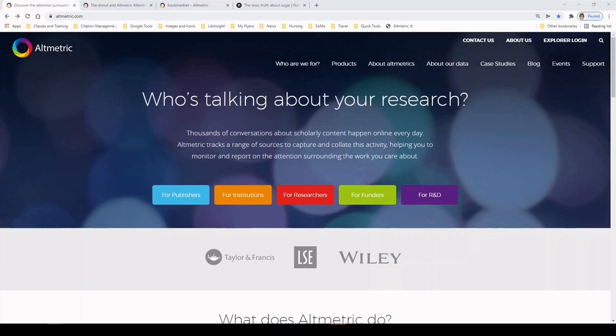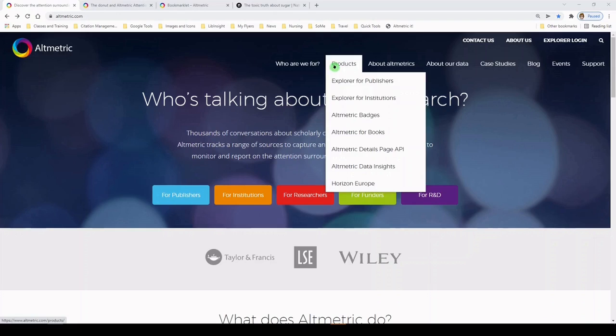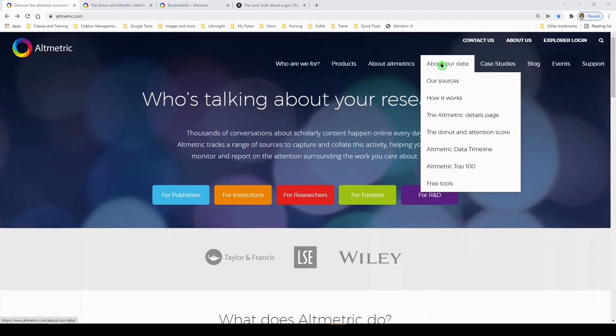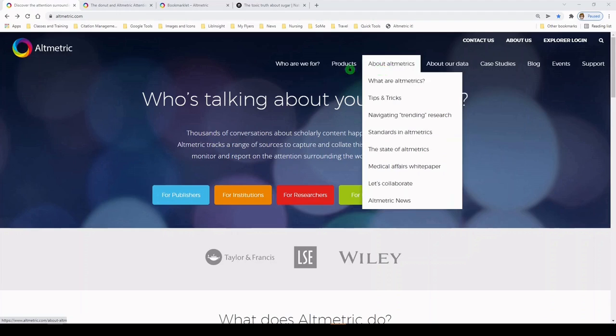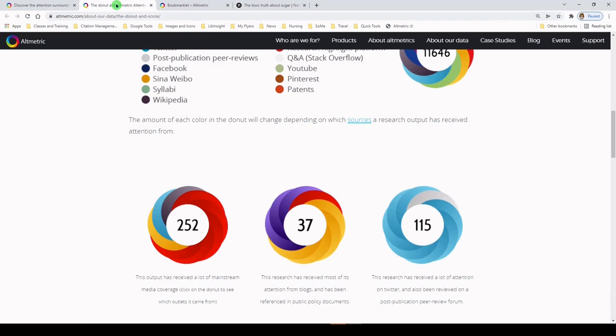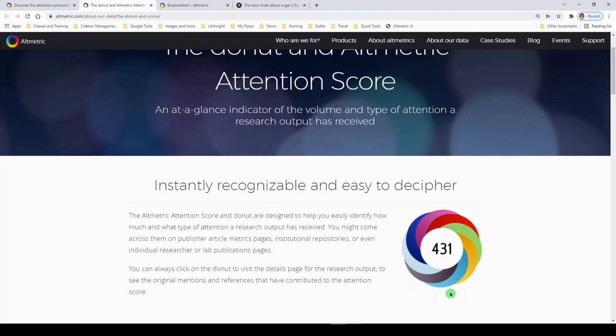So here we are on the Altmetric website, which is altmetric.com, and here you can explore more about altmetrics tools. They have some paid products, some information about what are altmetrics, where they're getting their data, and more. First, we're going to take a look at what the Altmetric Attention Score looks like, and I've already pulled that up here.